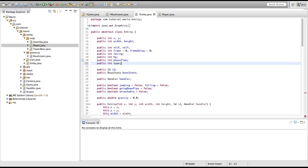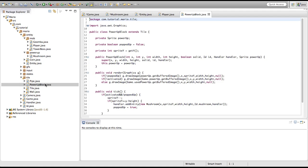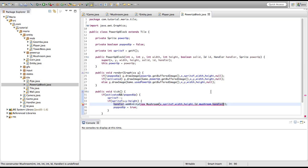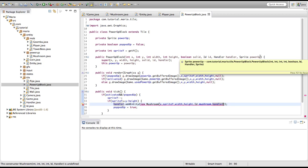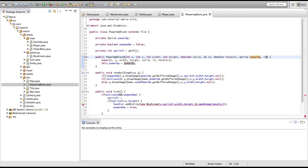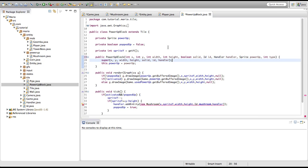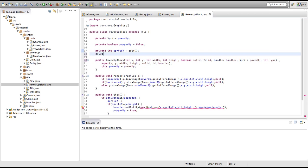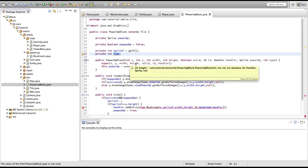We'll leave our player class open because we'll need that for later. Now we're going to go into our power up block class. As you can see we get an error because we need to fill out a parameter that hasn't been filled in — in this case it's the integer called type. To fix that, we're going to create another parameter in our power up block class as well, an int called type. We're actually going to make a private integer called type in our power up block class, because we won't need to access this type integer outside of that class.